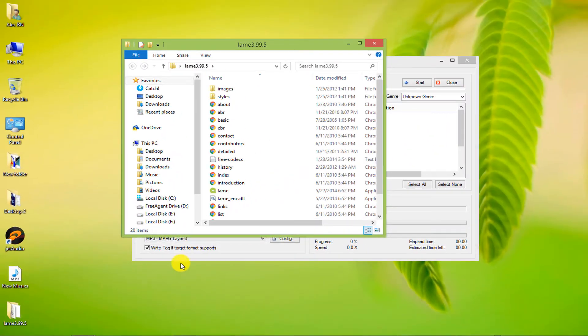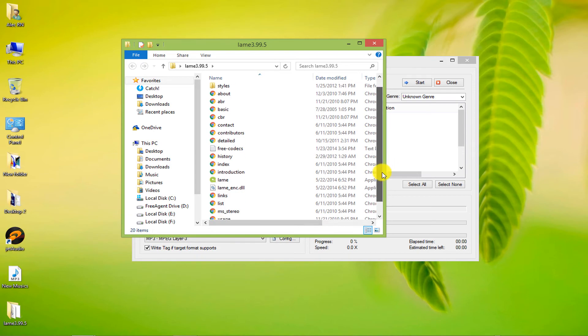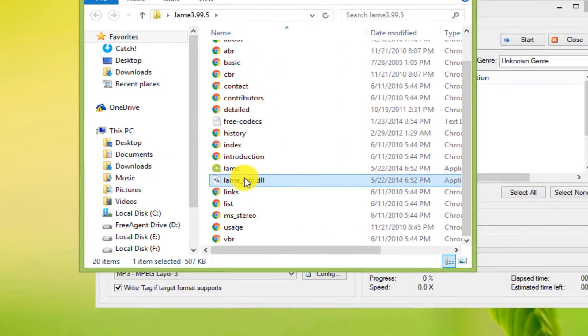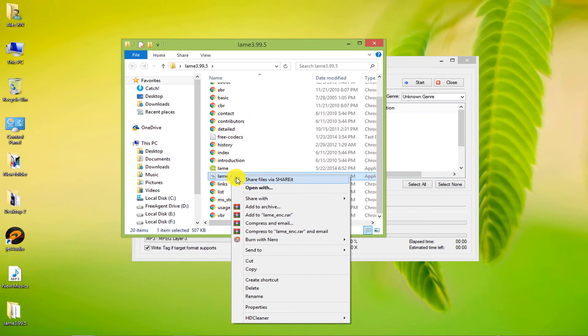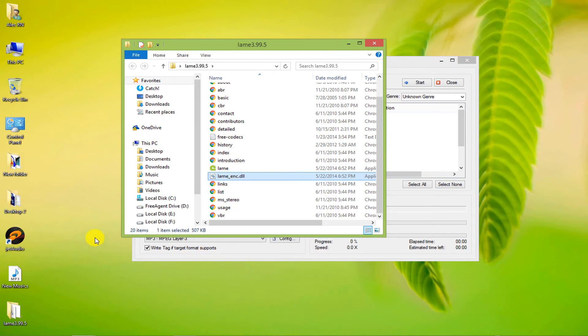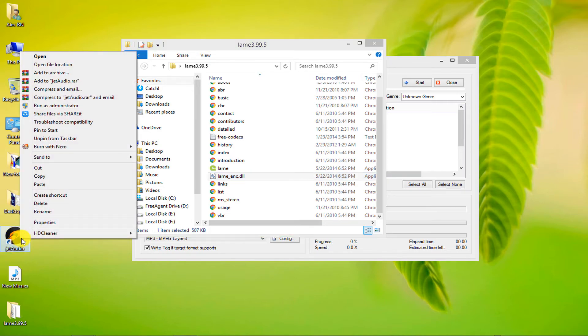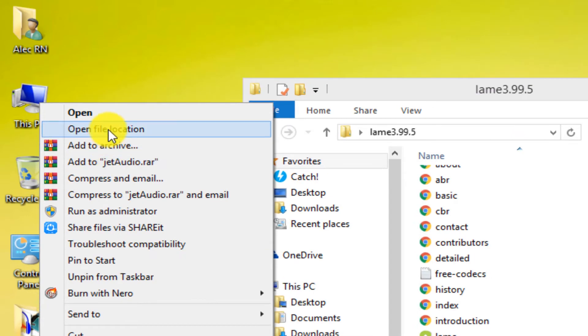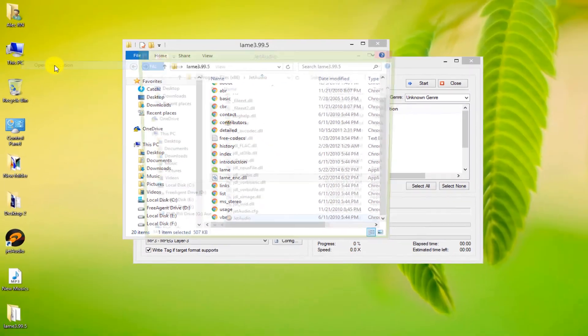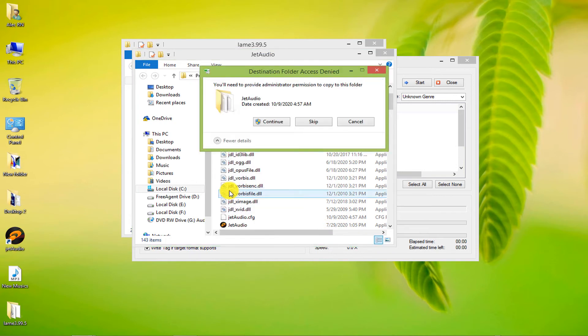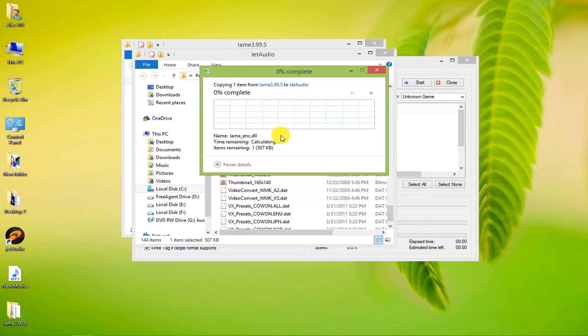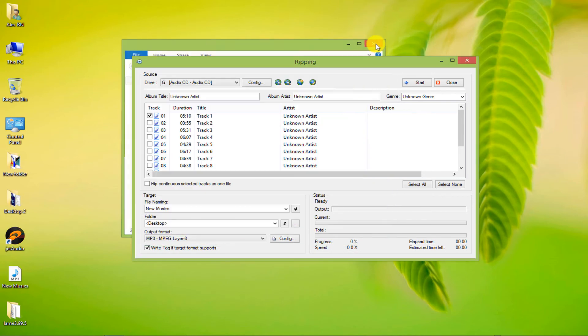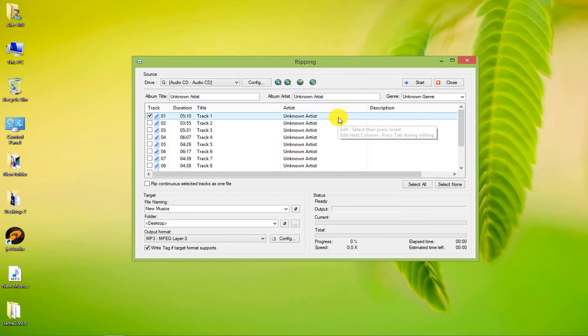Open the downloaded folder and find the DLL file and copy it. Now we need to copy this file to the installation location of the JetAudio software. To find the software installation location, right-click on it and select the Open file location option, and then click the Paste option. This solved the error problem.